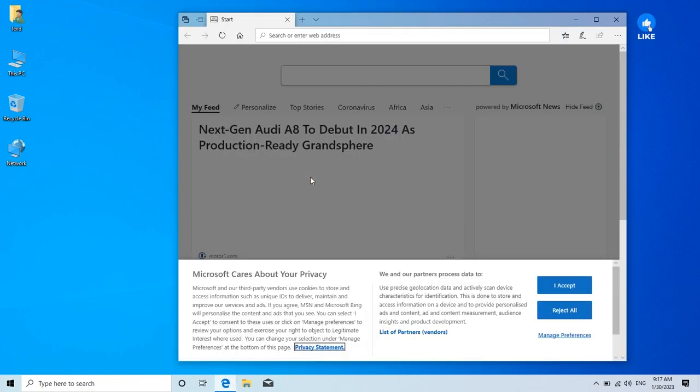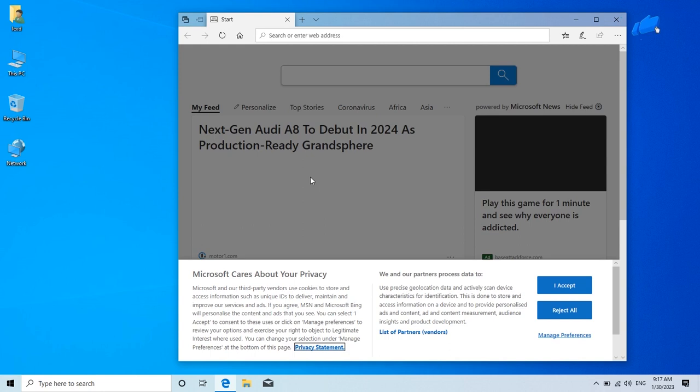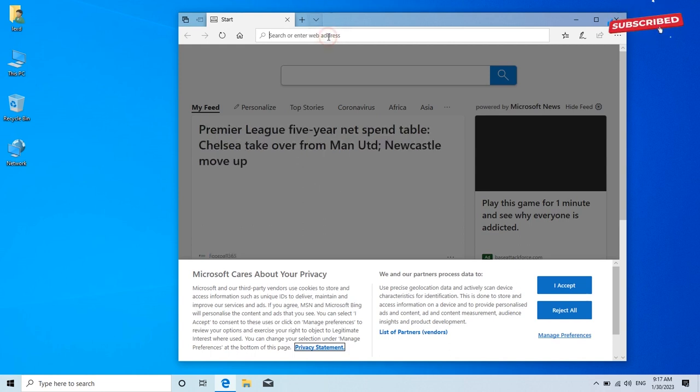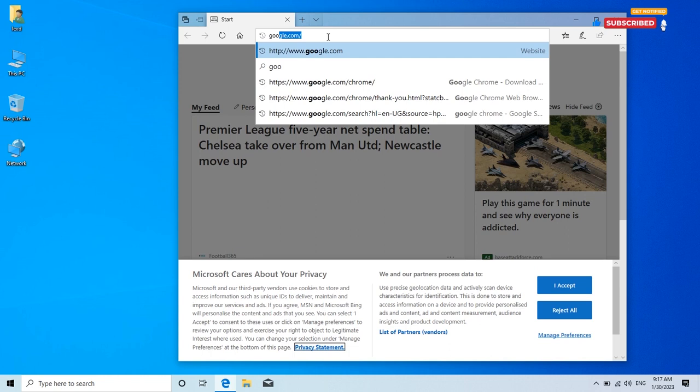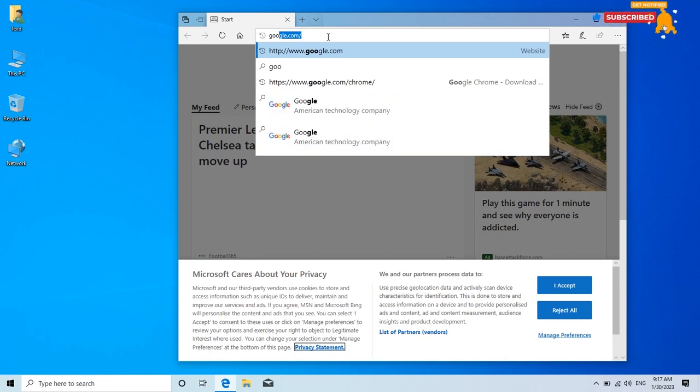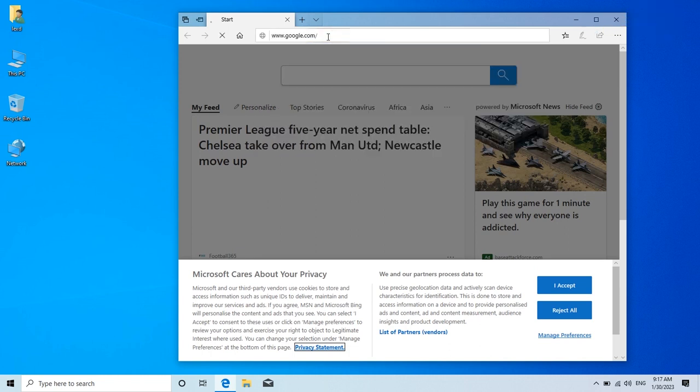Okay, first open any web browser on your computer. Here type in google.com, hit enter to search.